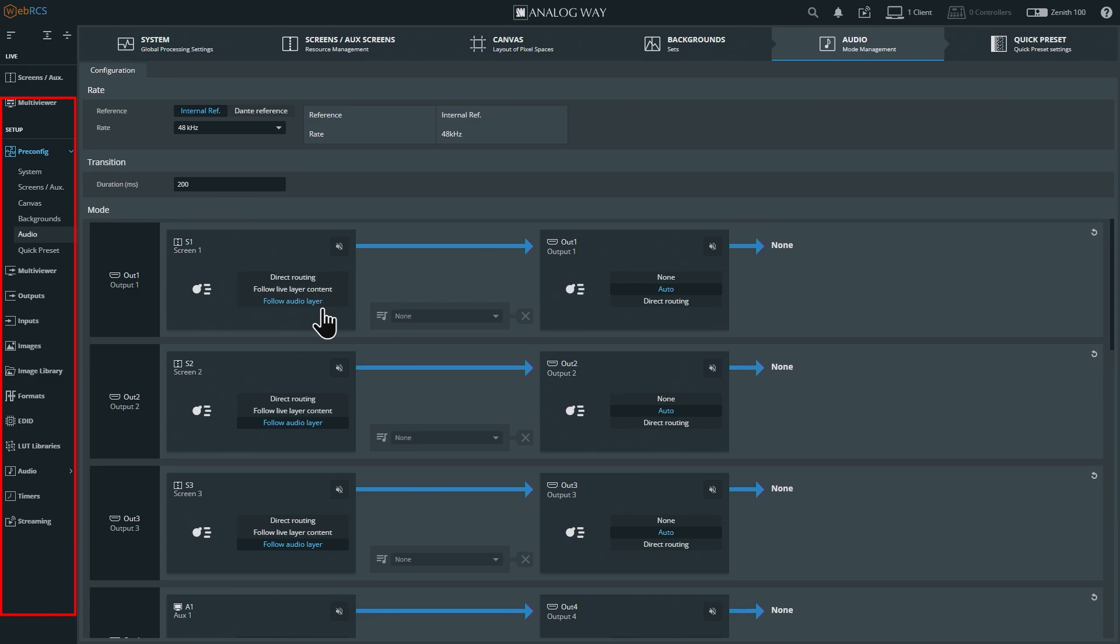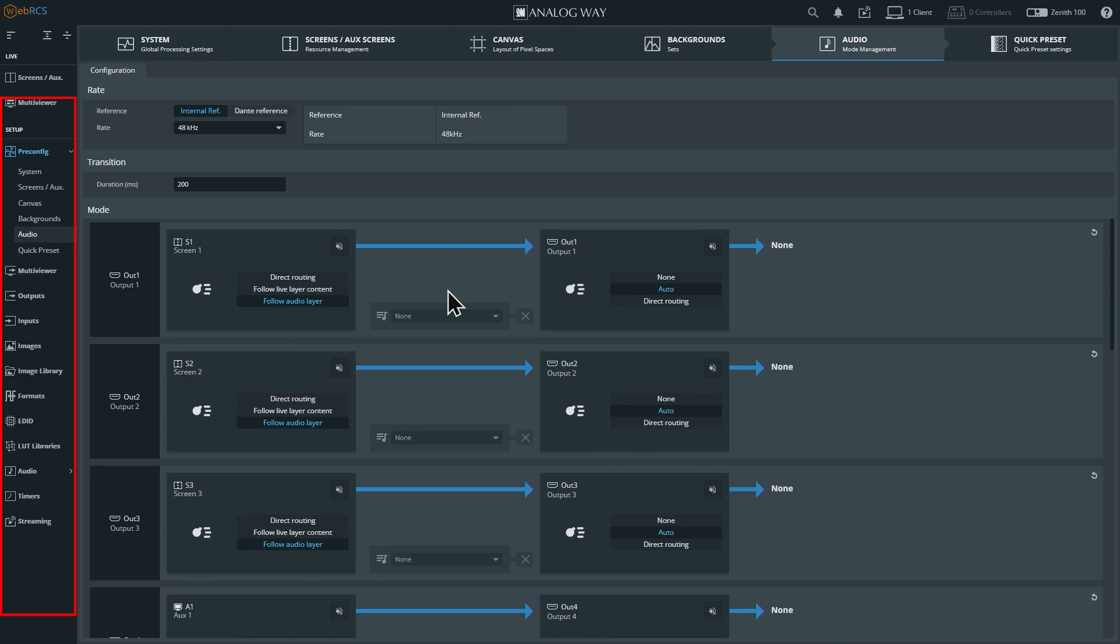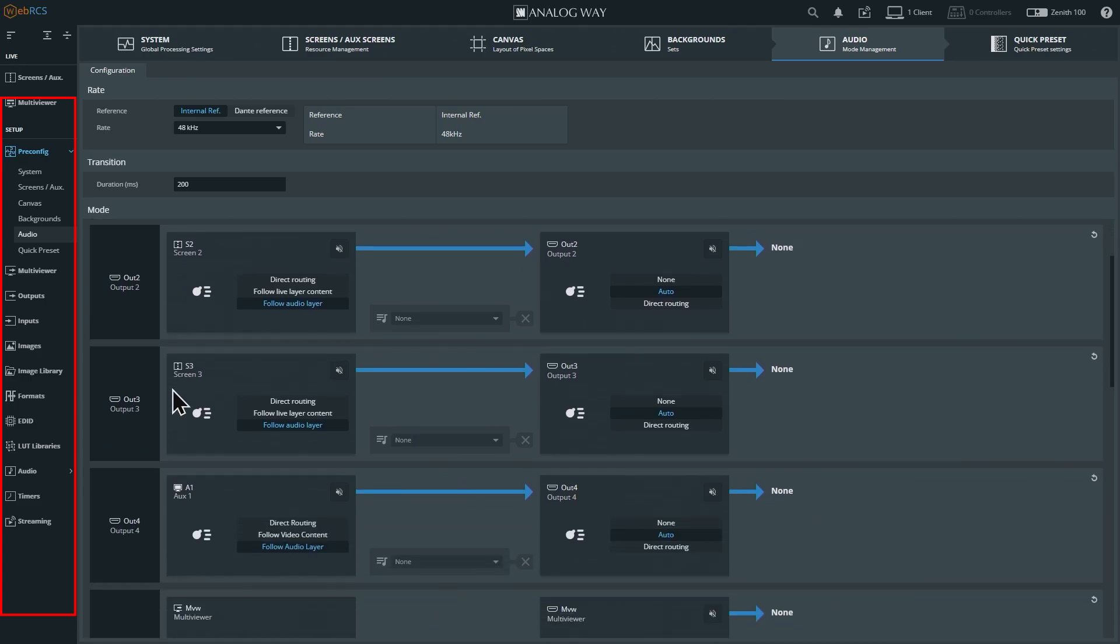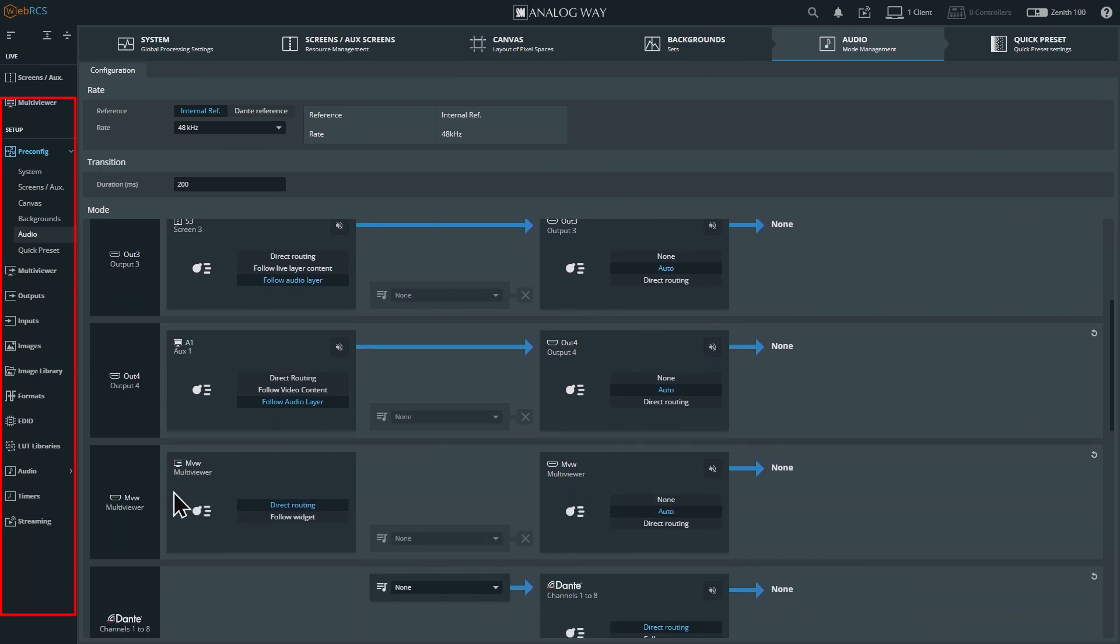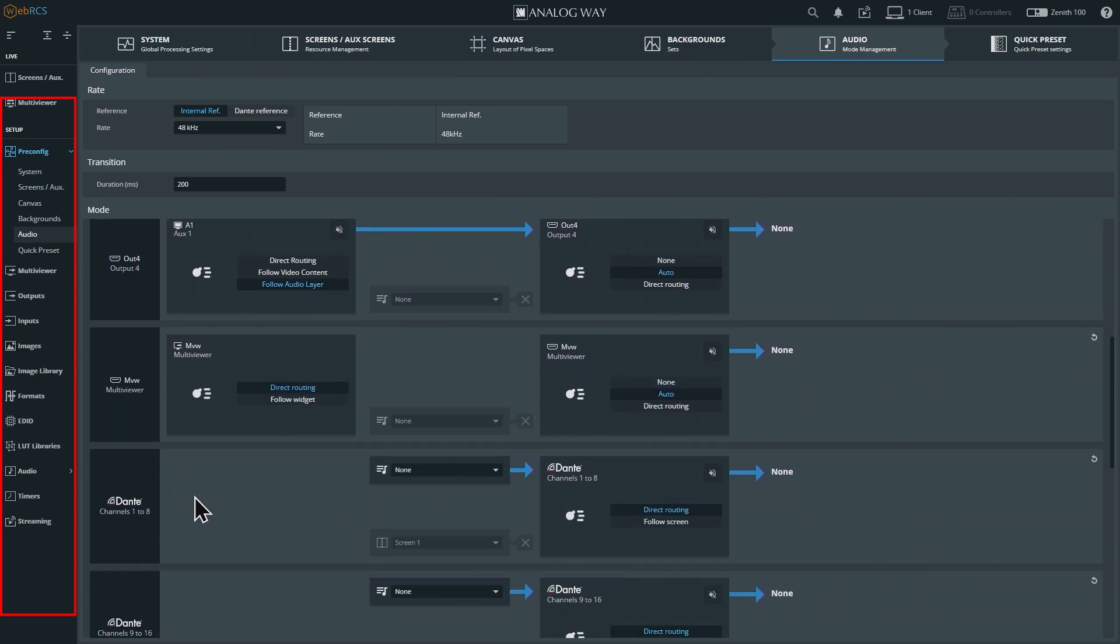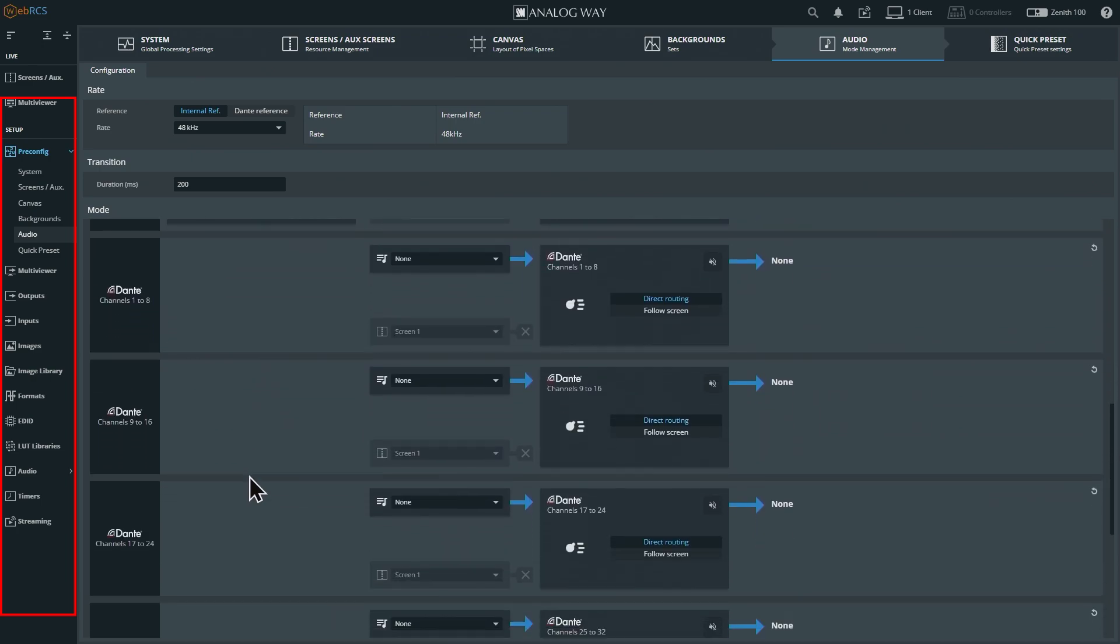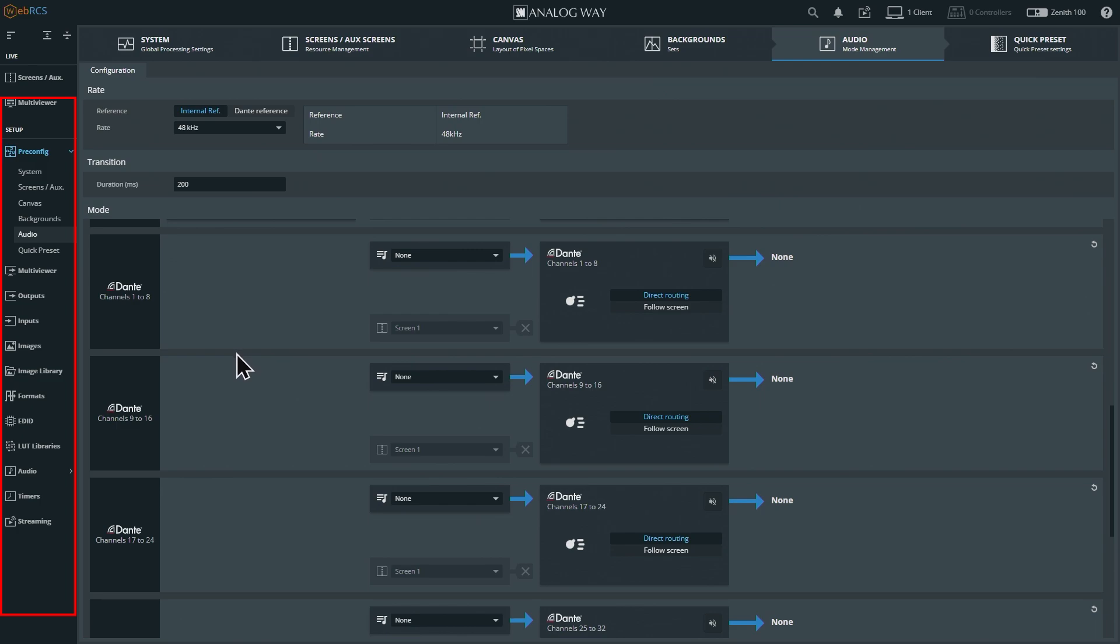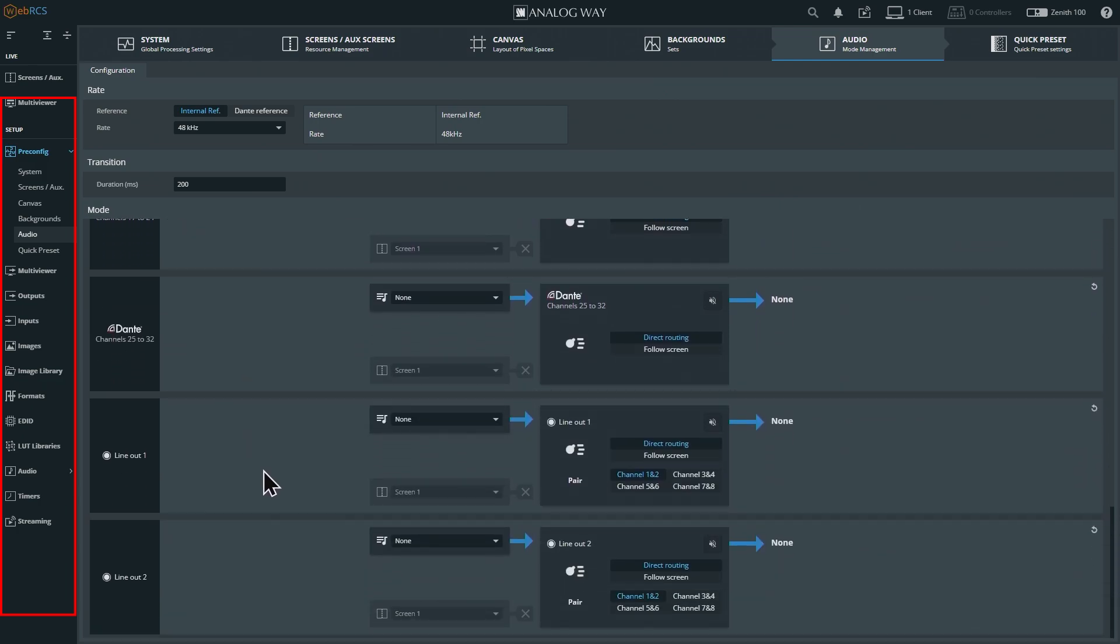This is where you would set up output one, which would be your HDMI output. Follow audio layer - which means whatever's in layer one or whichever layer you select, whatever's on that layer, that audio is going to go out. We have one for each of the outputs. You have one for your multi-view as well. You can select your Dantes as well.